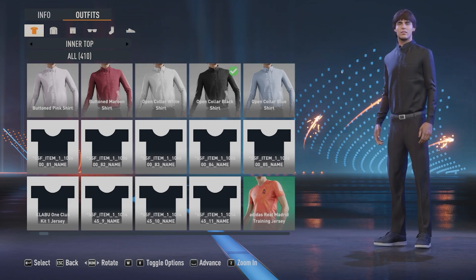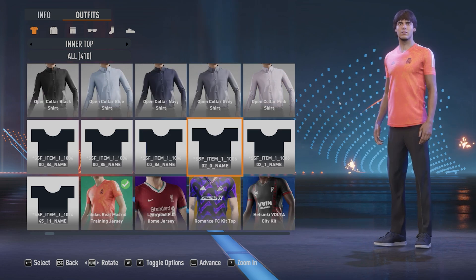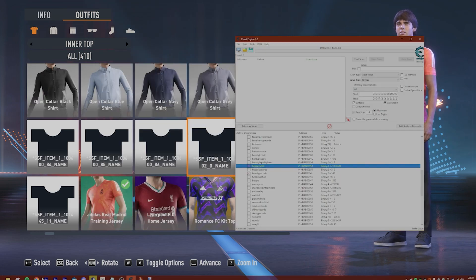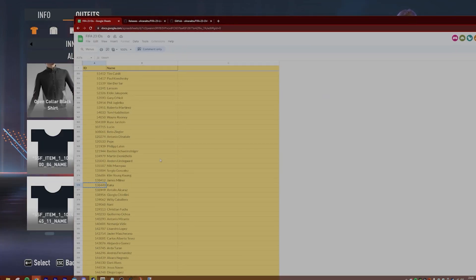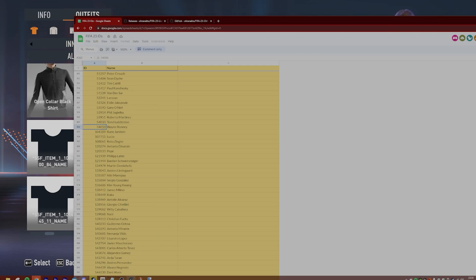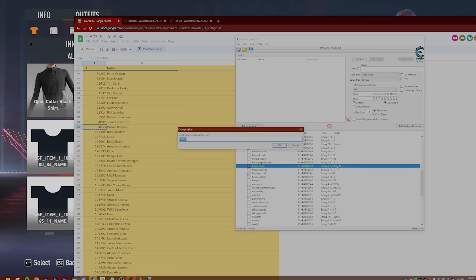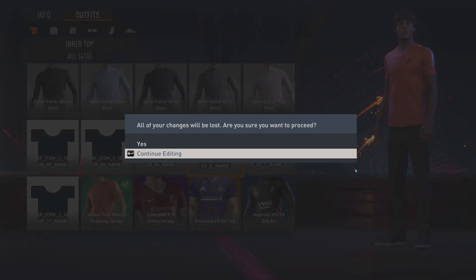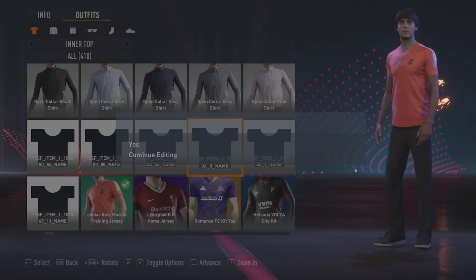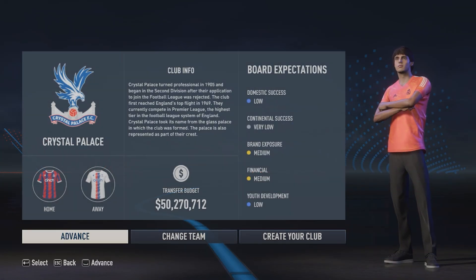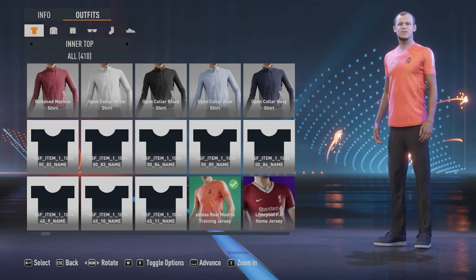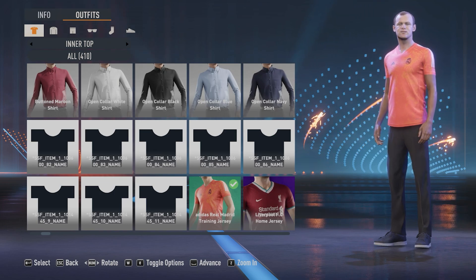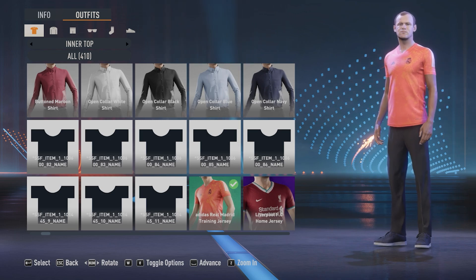It's also super easy to change this back if you don't want Kaká as your manager anymore. Simply go back into the IDs, find a manager that you want — let's say Wayne Rooney for some reason — go back into the cheat engine table and just change the head asset code. It might not change straight away; you may have to go back into this screen and then back again. And now you'll have some kind of weird Wayne Rooney face. That's how you change your manager's face ID on FIFA 23.